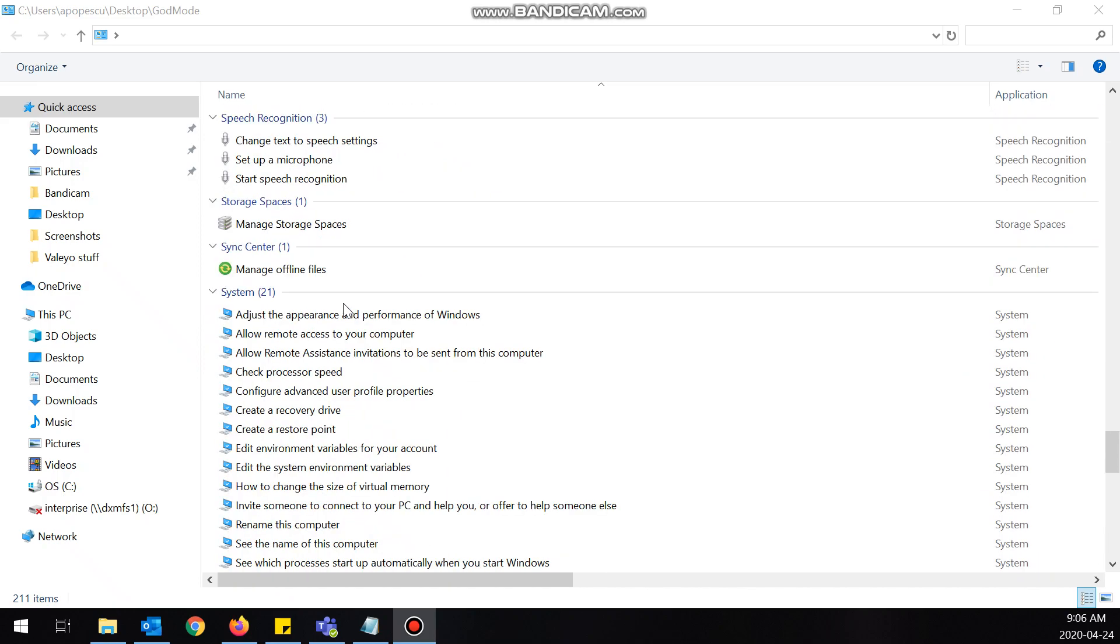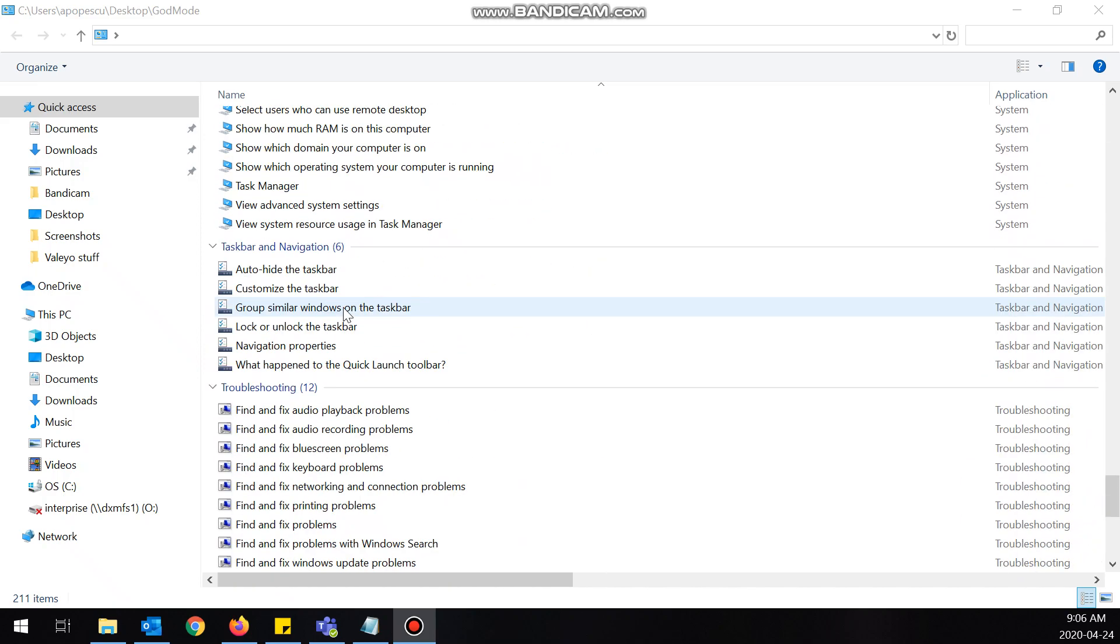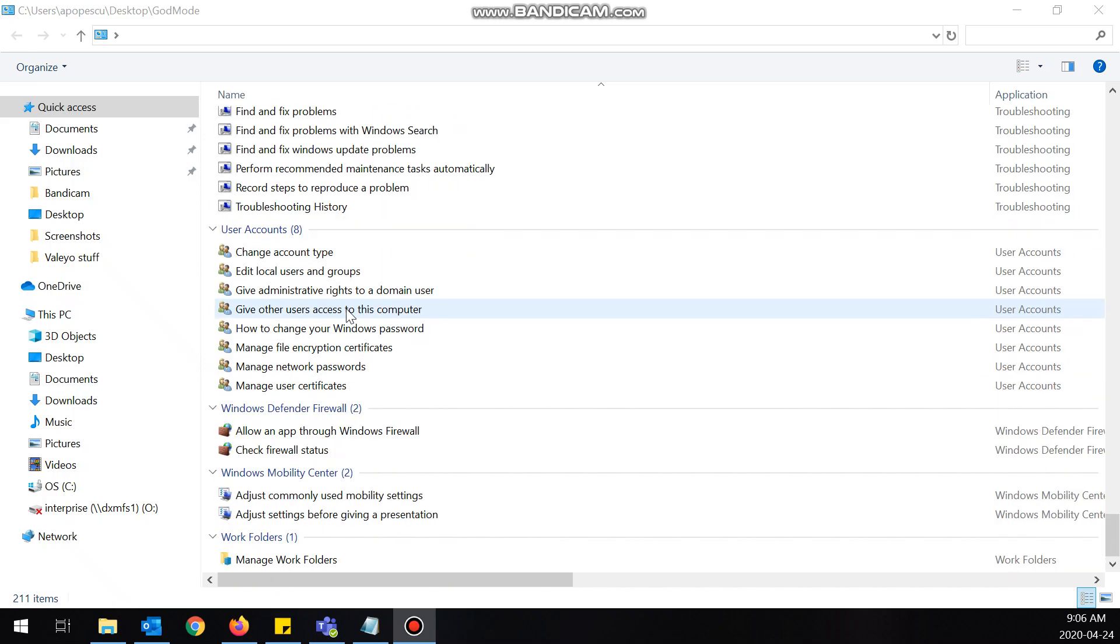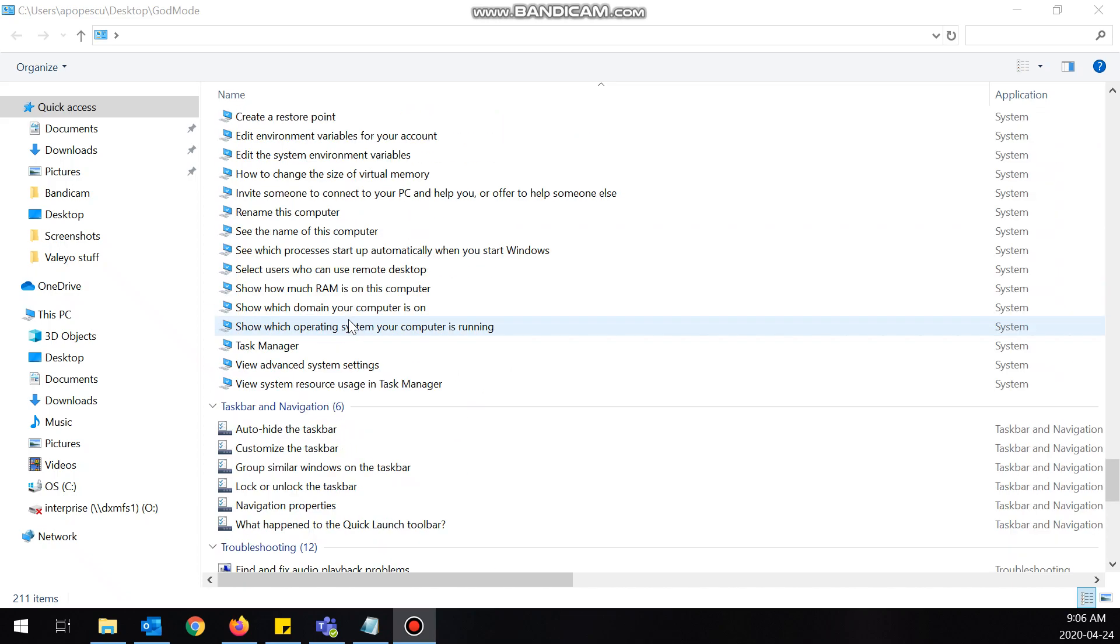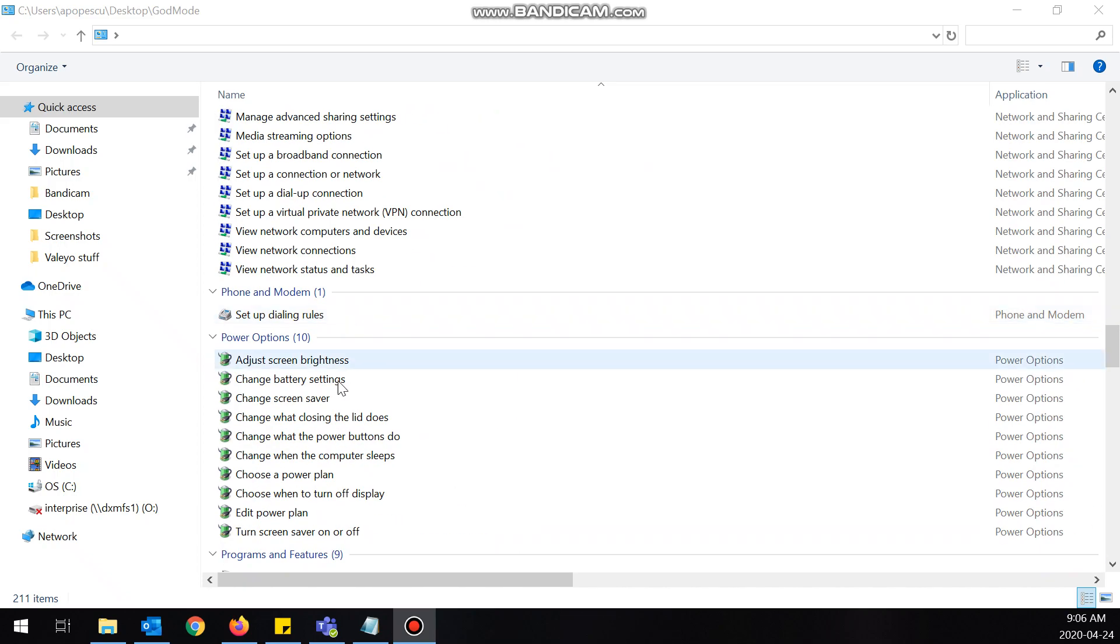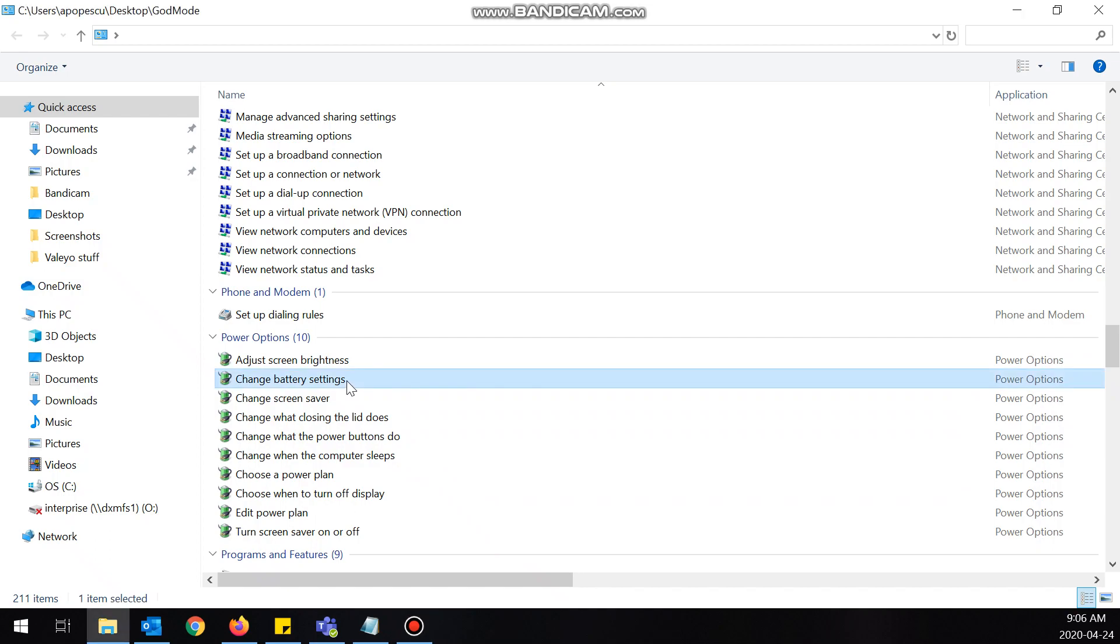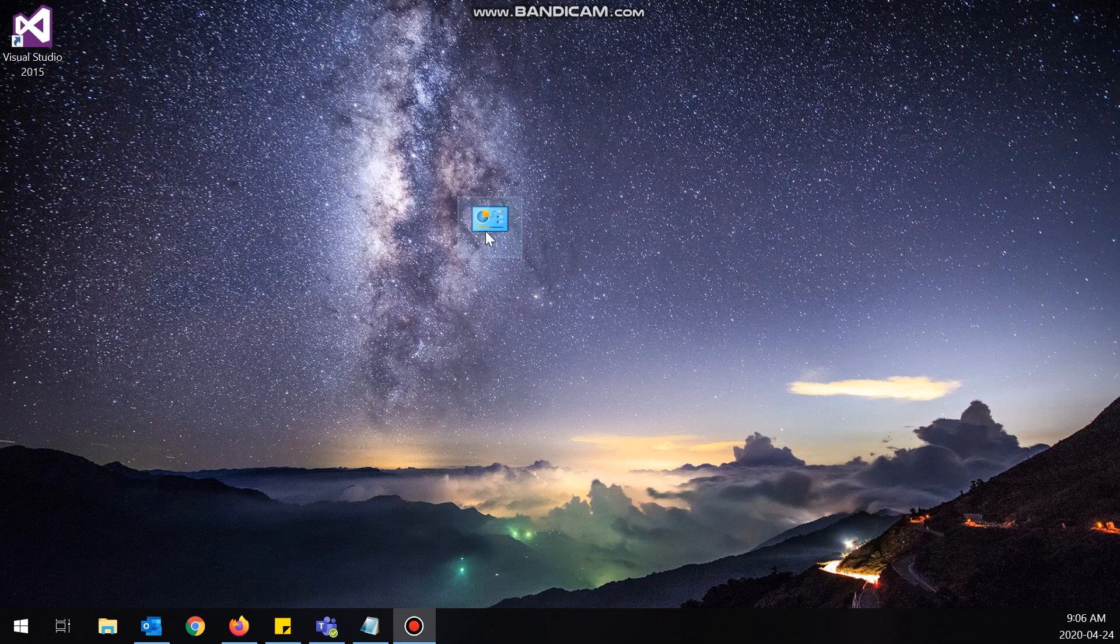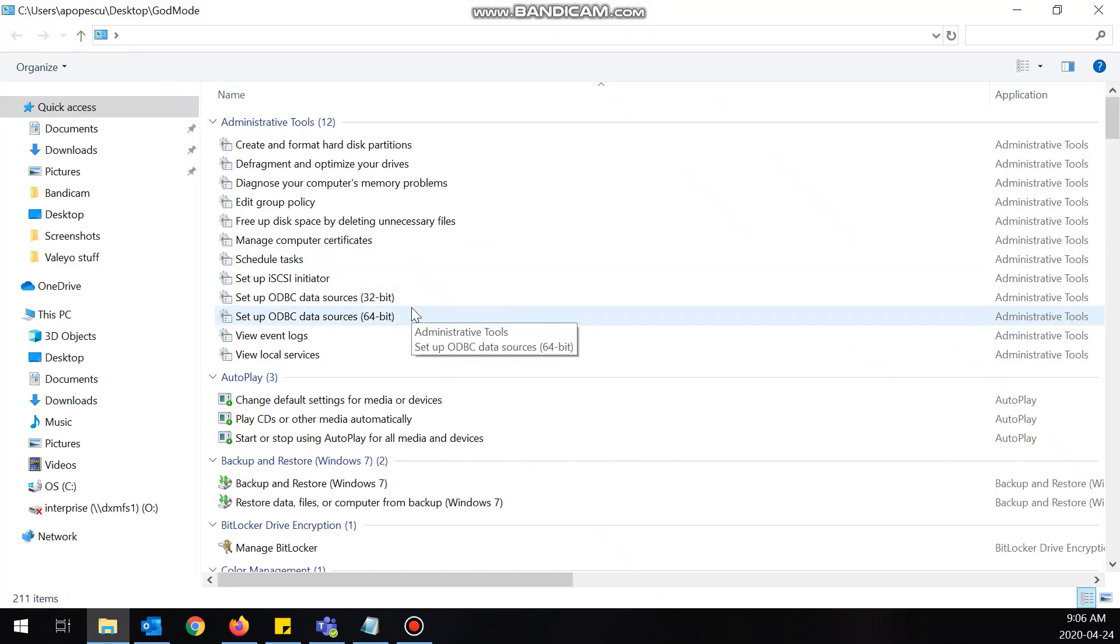I could just click on one of them, see what happens. Let's do change battery settings. Boom! Goes right to Control Panel, Hardware and Sound, Power Options, instead of me having to go through Control Panel and go all the way to this. I just click on the master settings thing and it brings me right there.